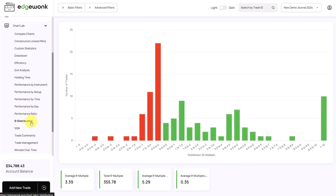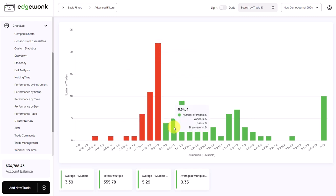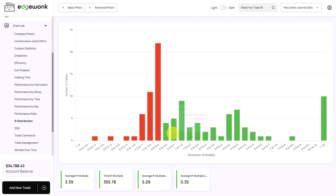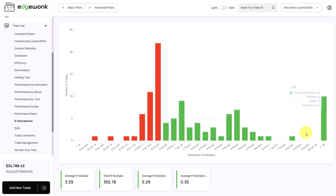We can also go to the R distribution. We briefly talked about this in the past. What we see here is a breakdown in intervals of R multiple. So how many trades do fall into the specific R multiple intervals? For example, here, the interval between 0.5 and 1 R multiple, we have 5 trades. But here, we want to look for the outlier. What is going on here? We have 10 trades that have an R multiple higher than 10.